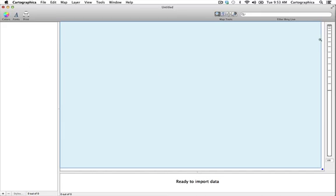On the right are the zoom controls consisting of the thumb wheel which can be moved to zoom in and out and the zoom factor box which displays the current zoom level.